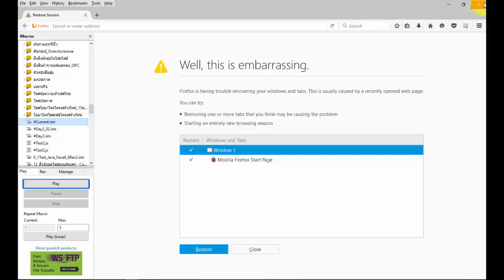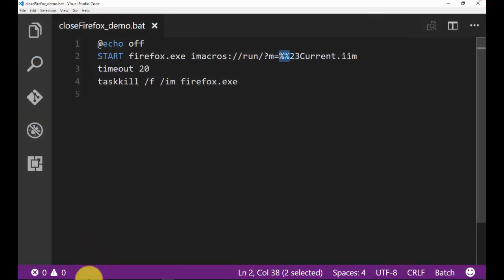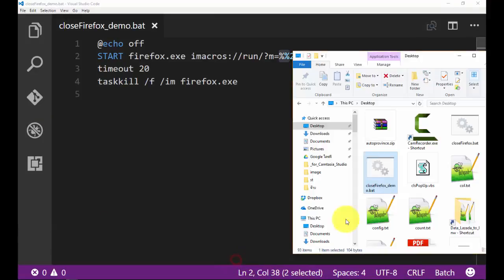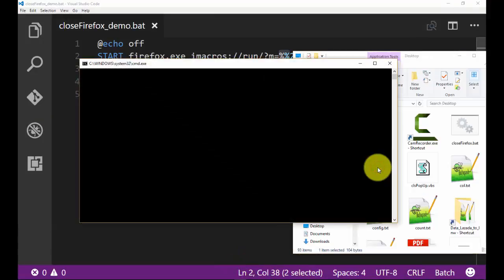Now I will close Firefox first. And double click .bat for open Firefox and delay and close them.